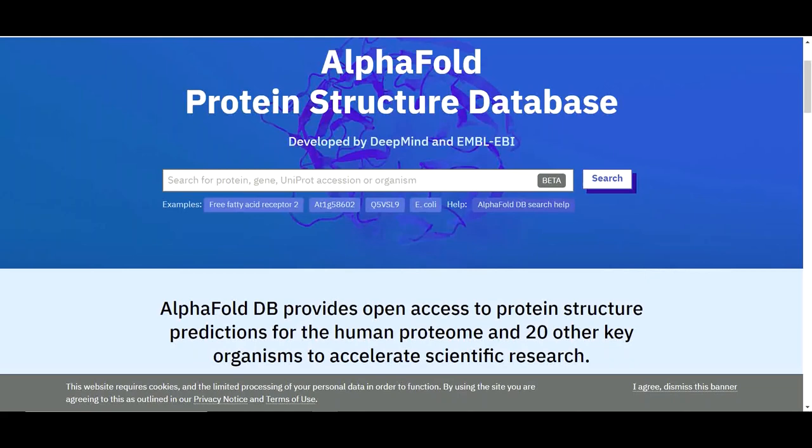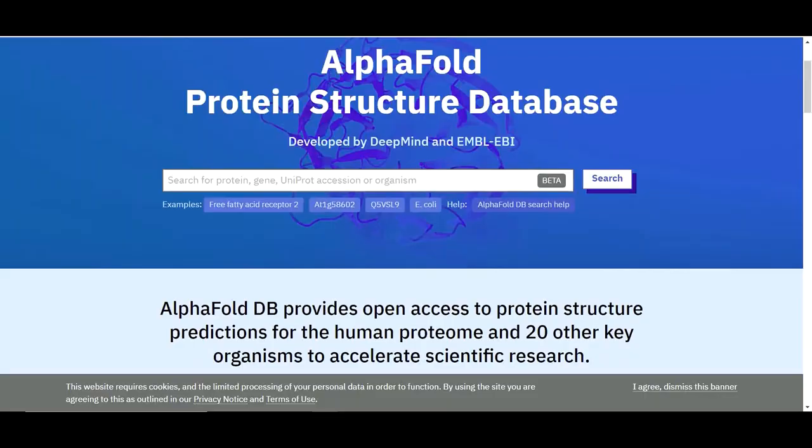Let's try to understand how to search this database. You can search this database by using the protein name, gene name, UniProt ID, or the organism name. For instance, if you don't have any idea about the protein name, gene name, or UniProt ID, you can still search this database by using a protein sequence. Now to search by protein sequence, you need to use a third-party tool.